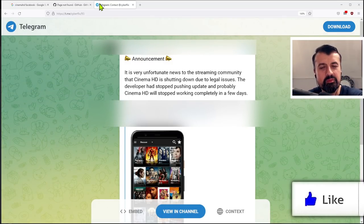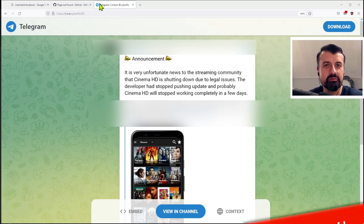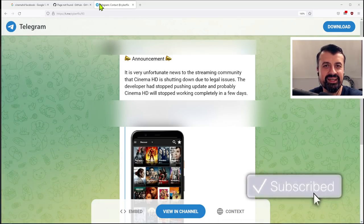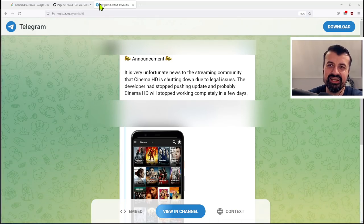So please do take a moment to hit that like button, make sure you hit that subscribe button. So with all of that being said, let's get started.